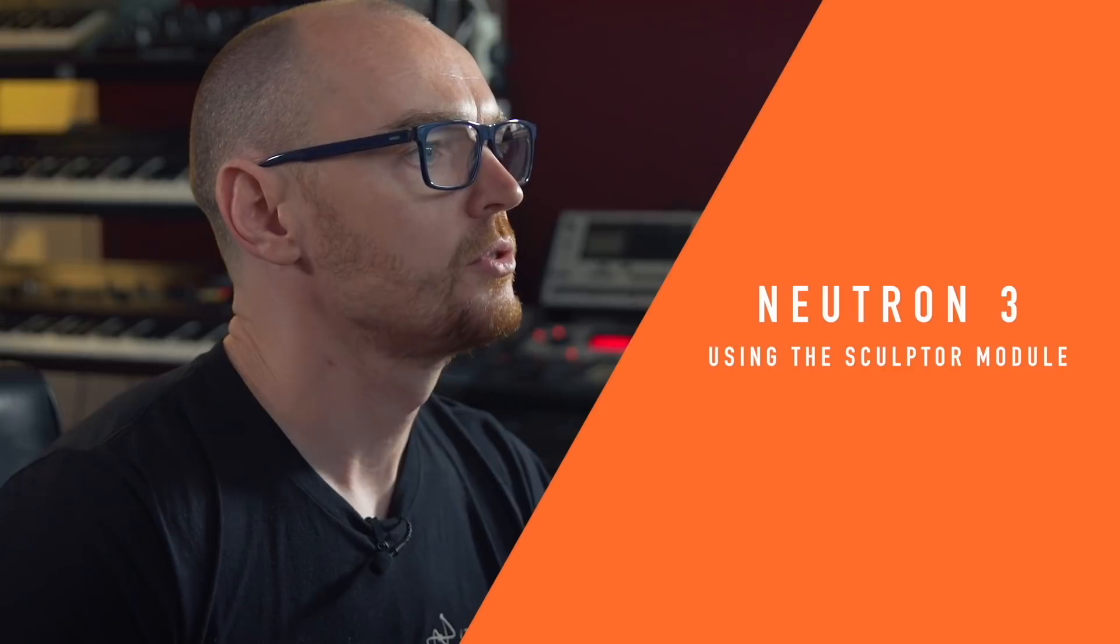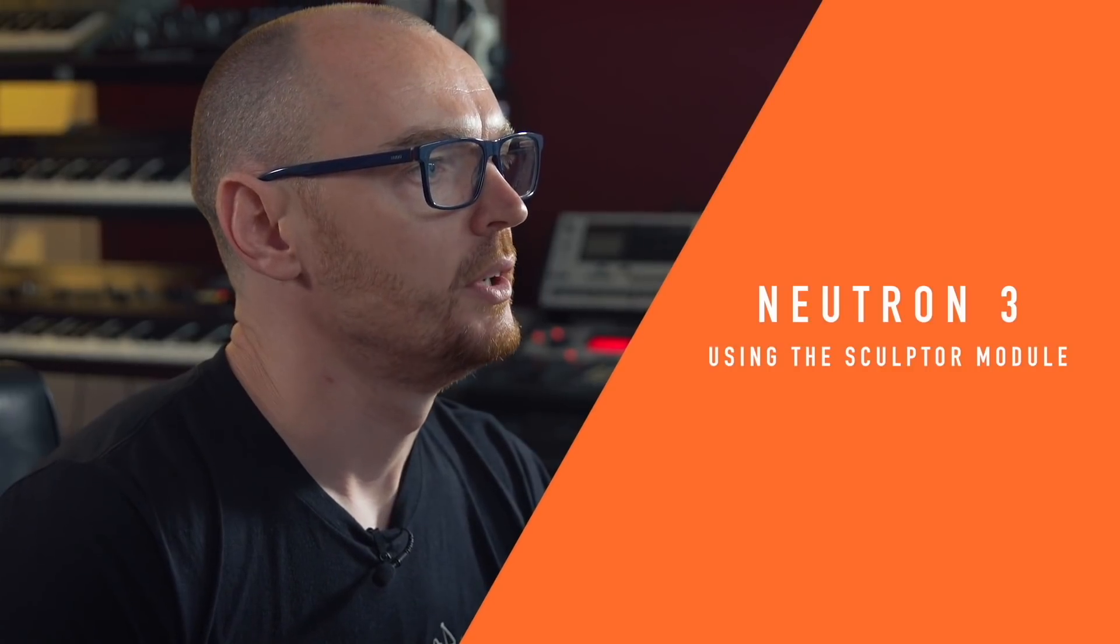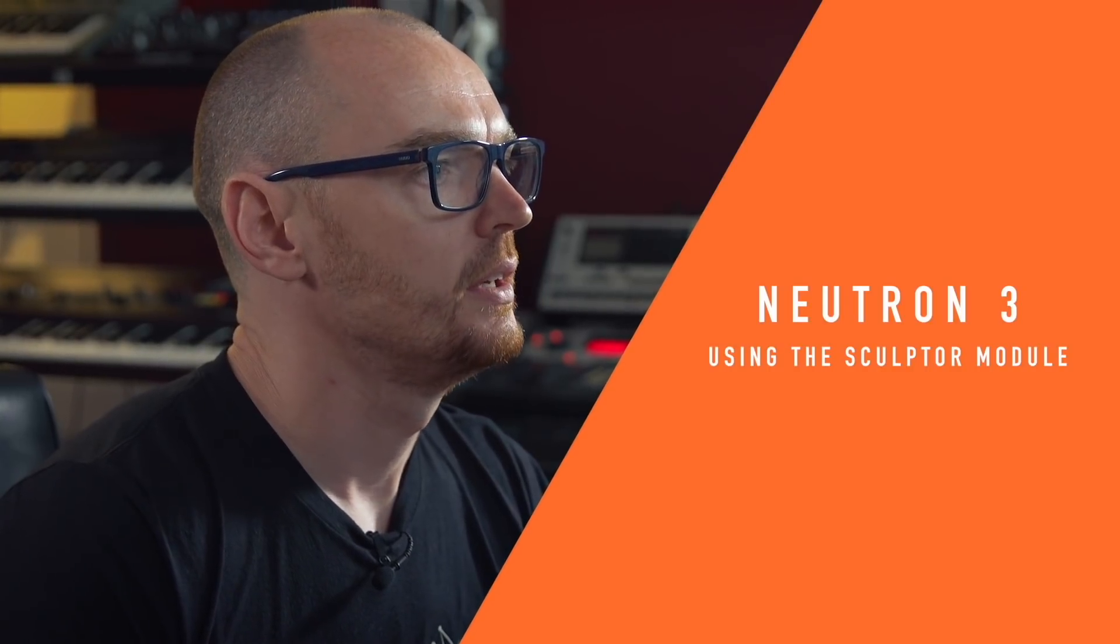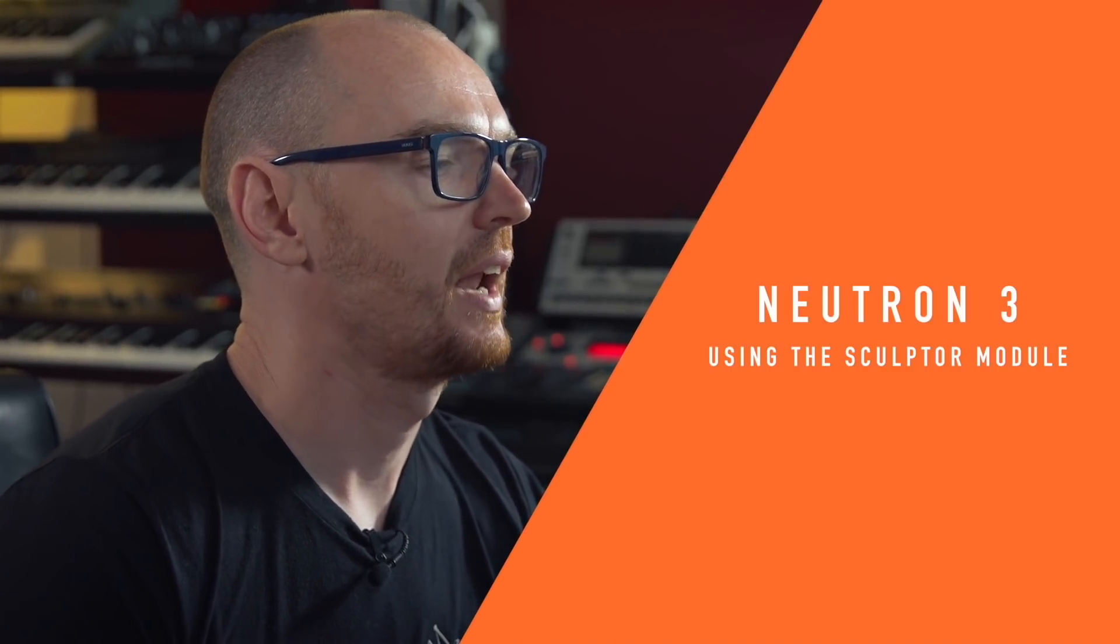So the new Sculptor module in Neutron 3 helps to add clarity and polish to the audio that's passing through it and it uses spectral shaping to do that and it's very simple and easy to use to get great sounding results that are natural and transparent.